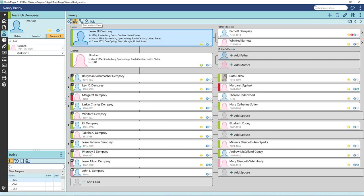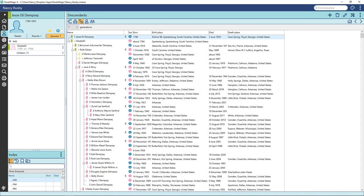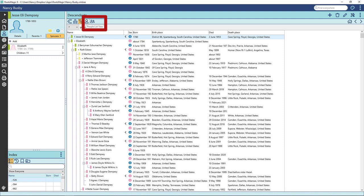Now let's go back to the icons at the left of the window tab. Click on Descendants View. I love this view. It has a great overview of the family and all of a person's descendants.